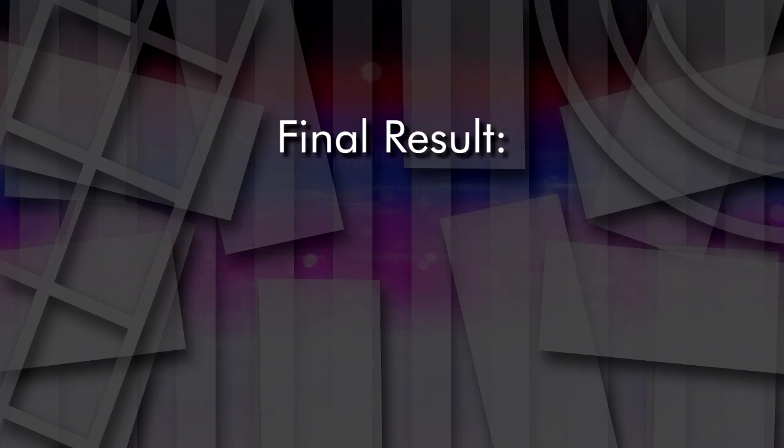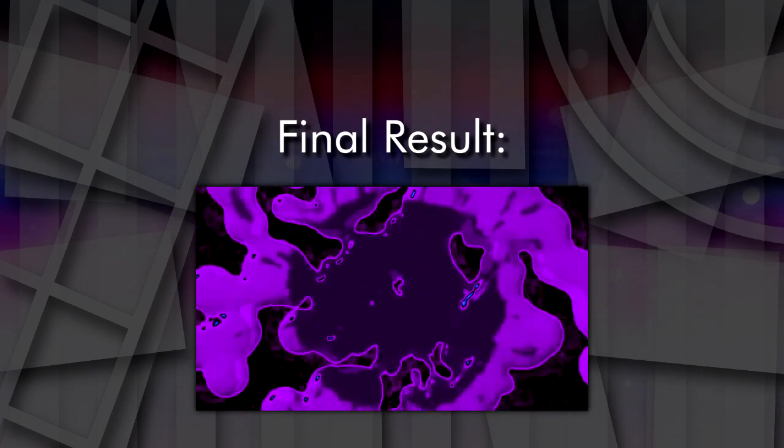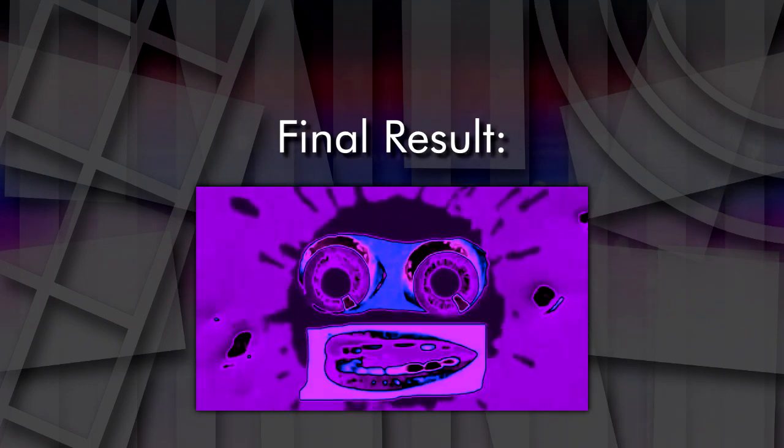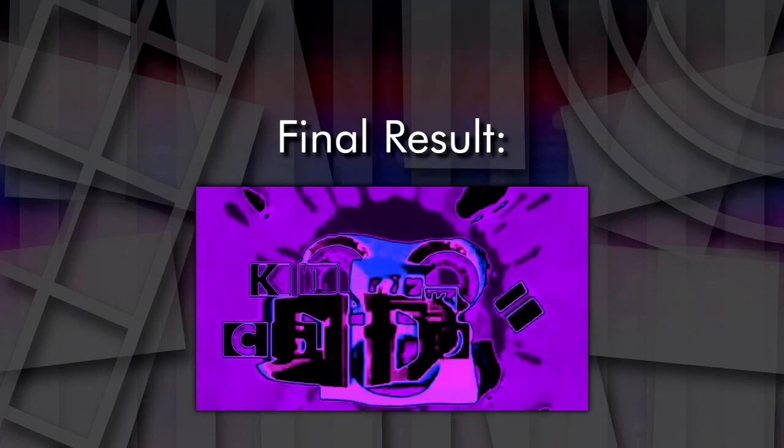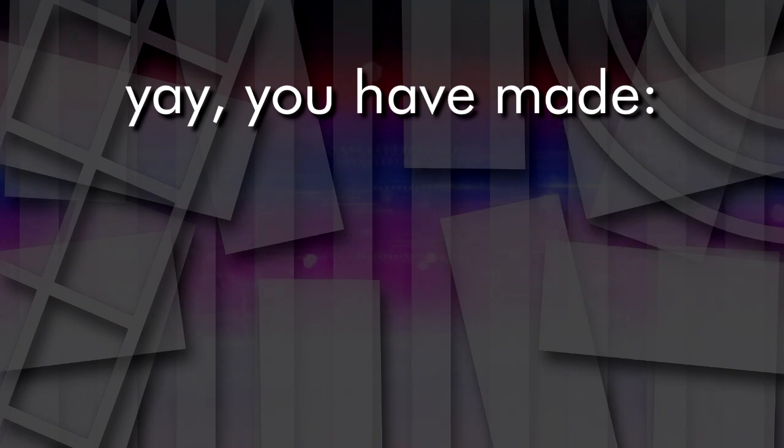Once you've followed all these instructions, your effects will sound something like this. If so, then congratulations. You have made the effect, Tail City Evening.